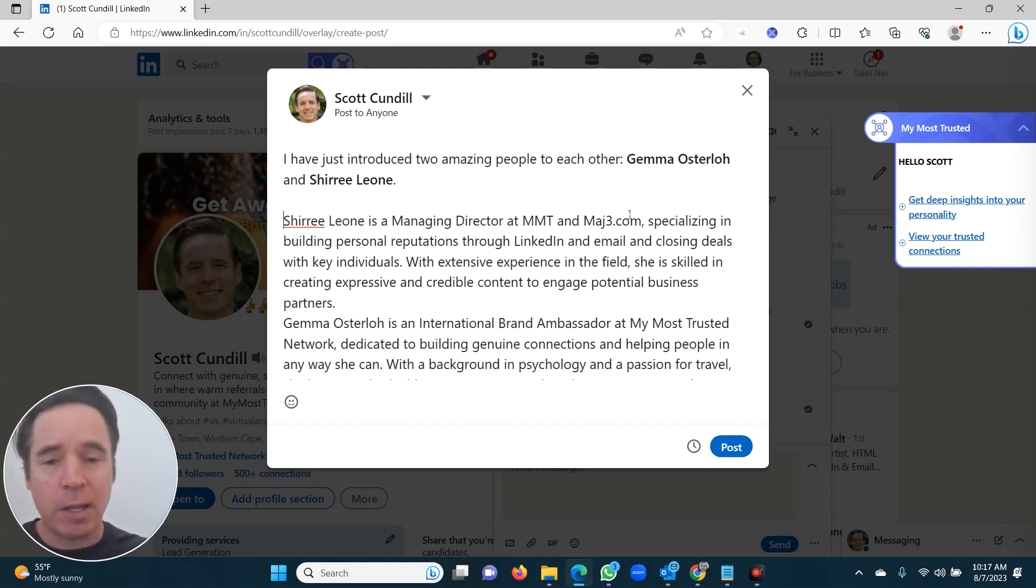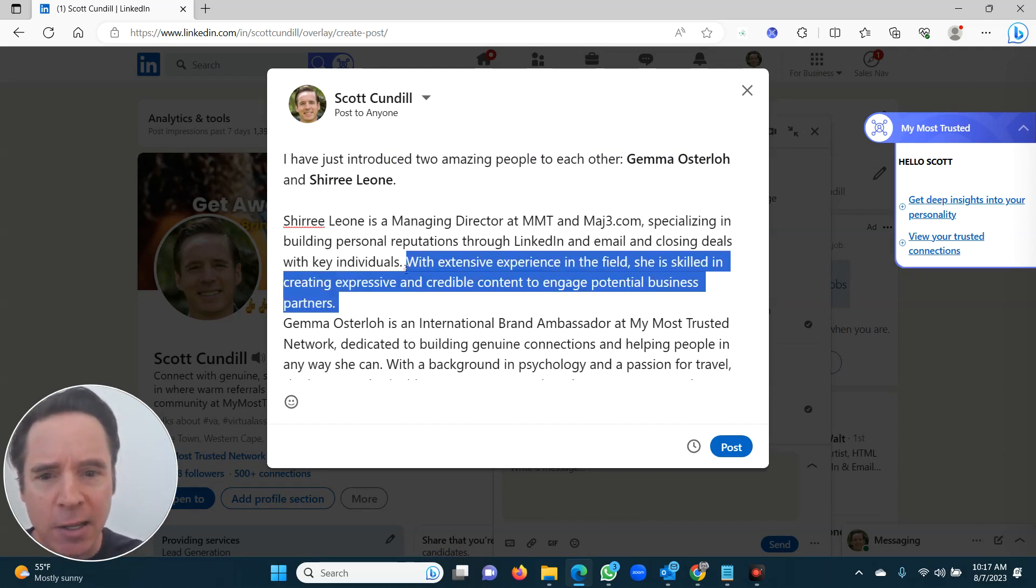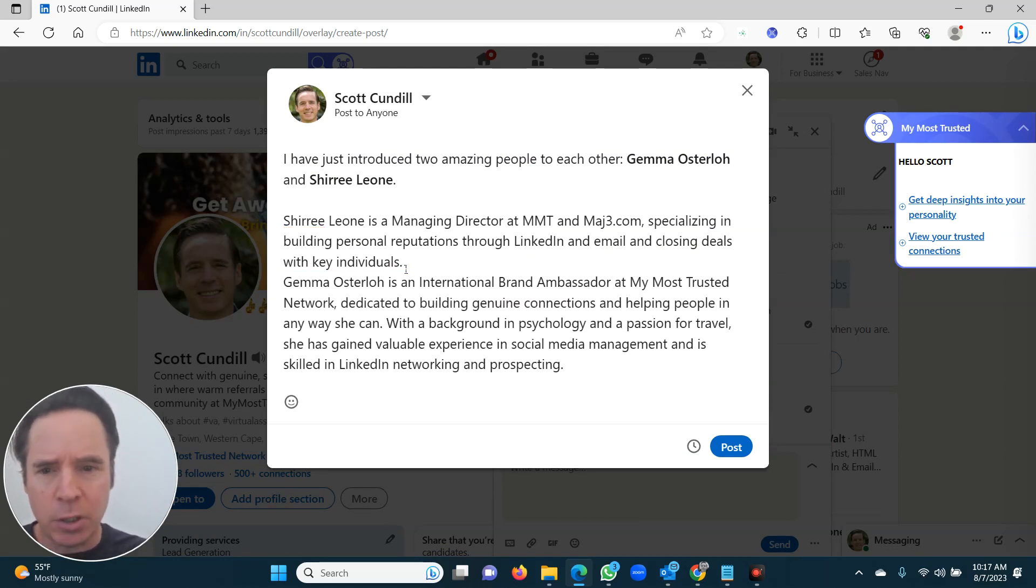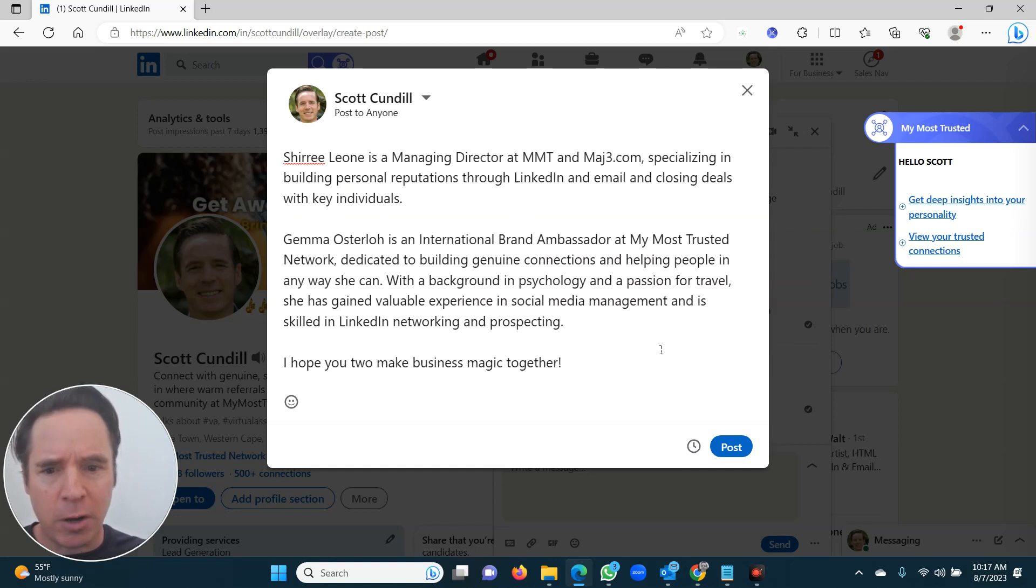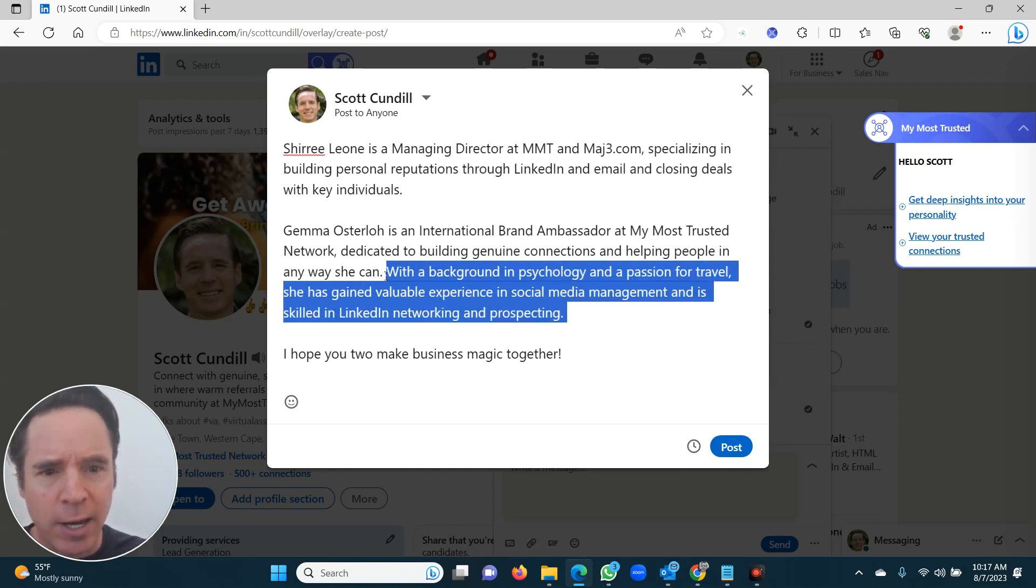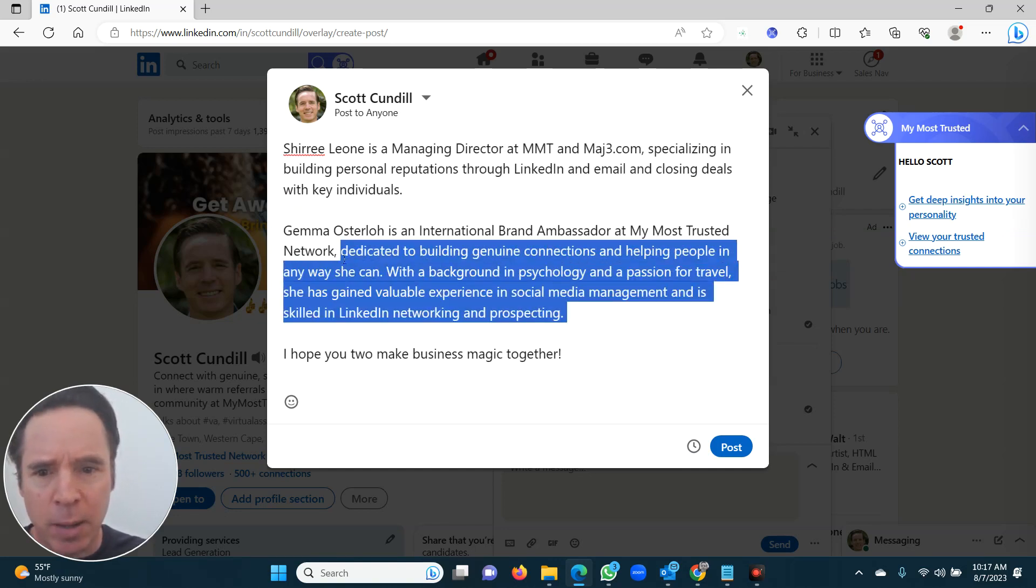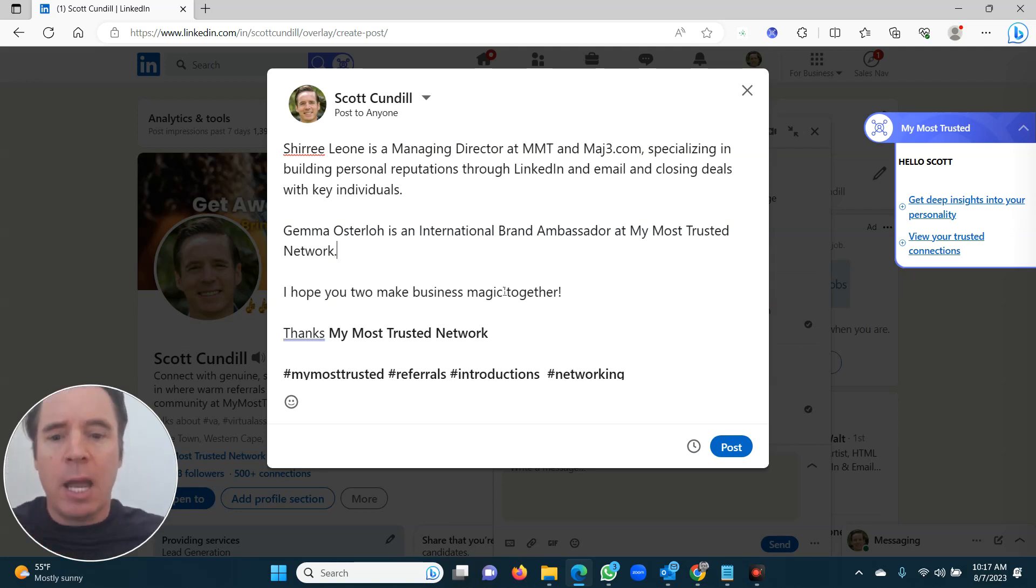Cherie is the managing director. So this is going to be a post on LinkedIn. And you can edit it a little bit and you can tweak it just to make it nicer, however you feel that it's better. She's the international, but My Most Trusted. I like to keep it short. I hope you two make business magic together.